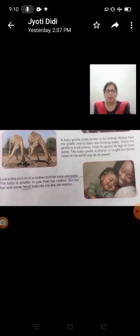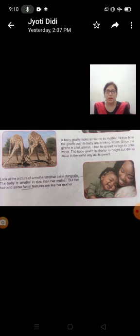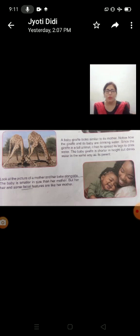Beta, jo babies hote hain, chahe vo animals ke hain, ya human being ke hain, manushya ke hain, unke kuch features apne parents se match karte hain. Vo kuch habits aur features apne parents se pehle se hi adopt kiye hote hain. Vo hi paida hote hain. Unki kuch jo qualities hoti hain, vo apne parents se match karti hain.